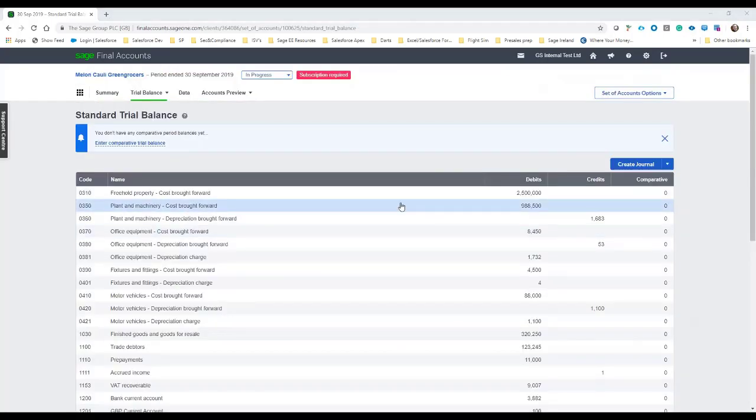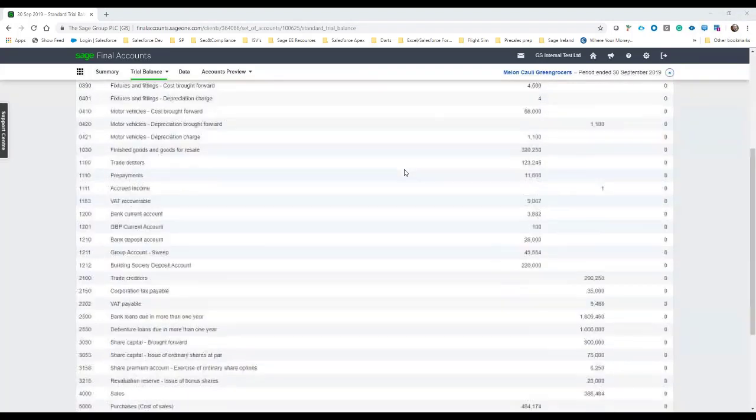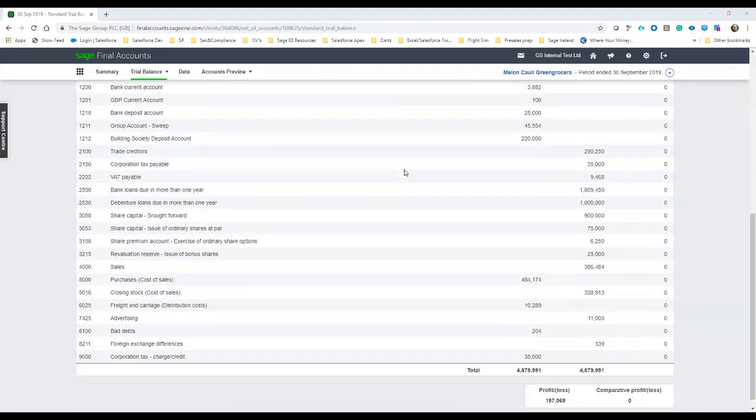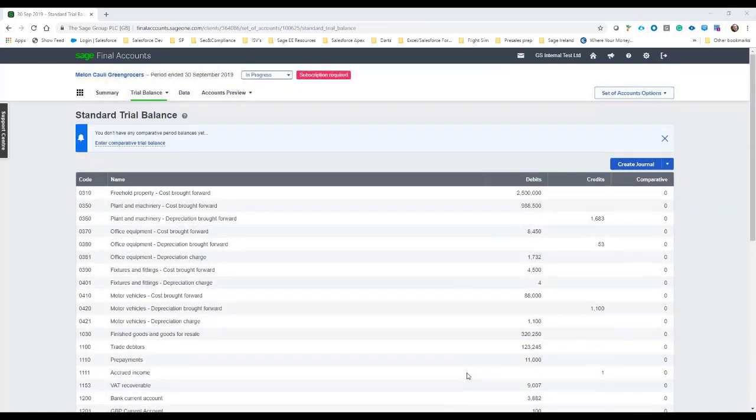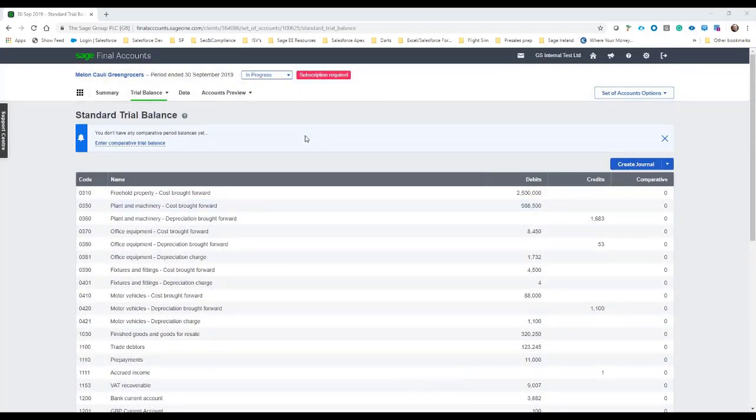Okay, so once all the mapping is done, we'll be left with the standard trial balance as it will appear in final accounts online. Again, scroll to the bottom—we just do a sense check: the 4.8 on both debit and credit, so everything balances, and the P&L of the 197 ties back to the client's P&L in Sage 50. So everything is as it should be.